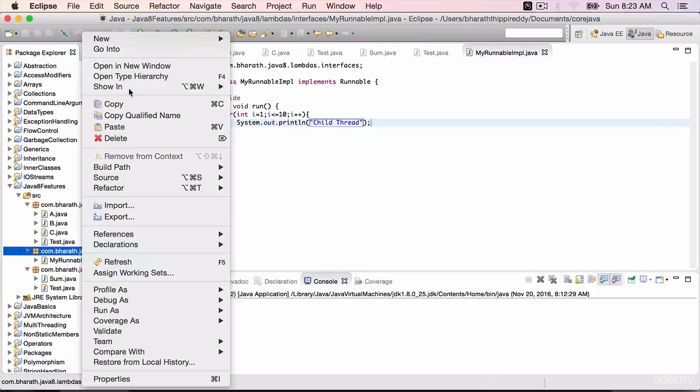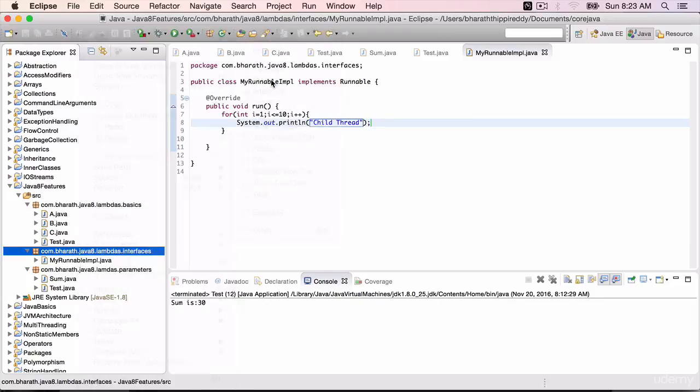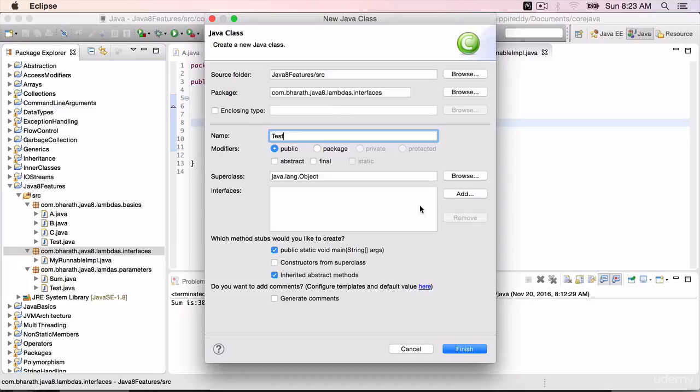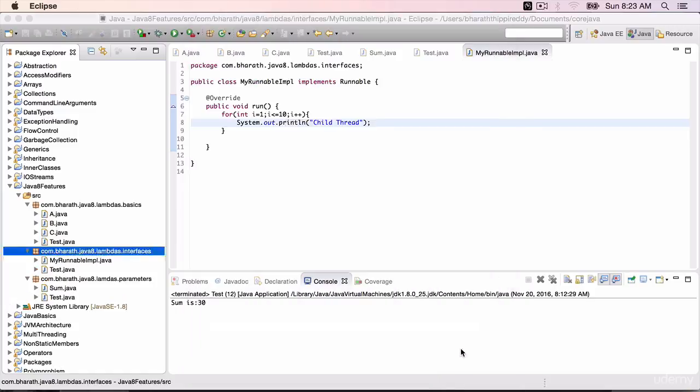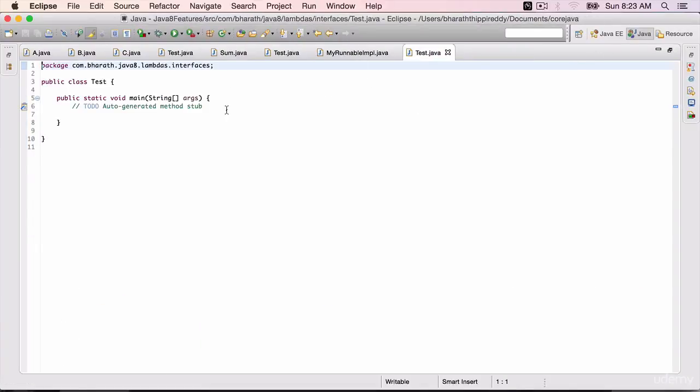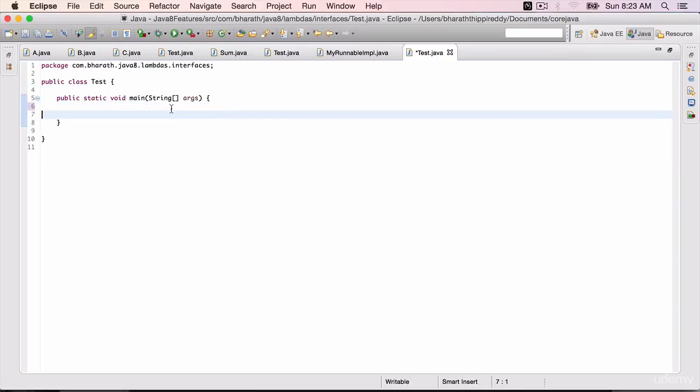Create a test class where we will start this thread. Class test with a main method in the same package. Finish. Create the instance of runnable.